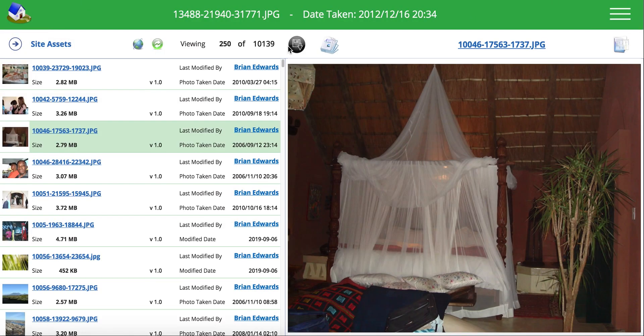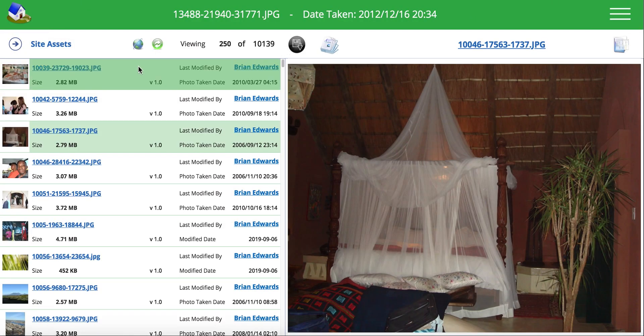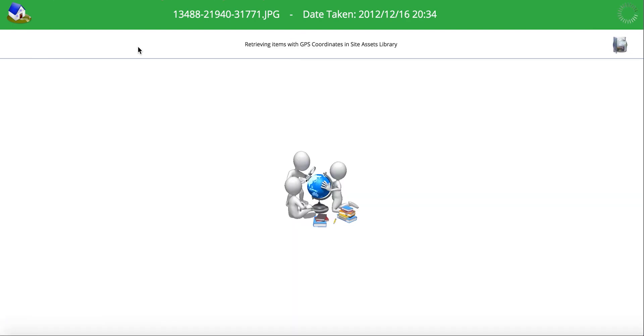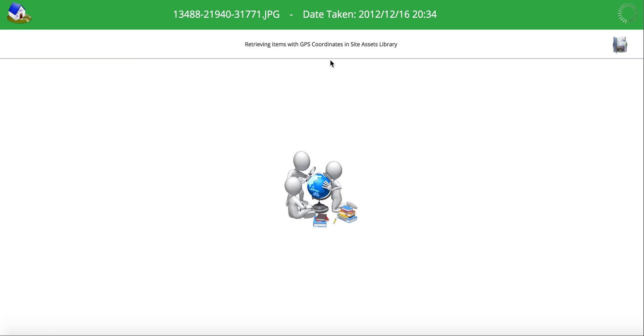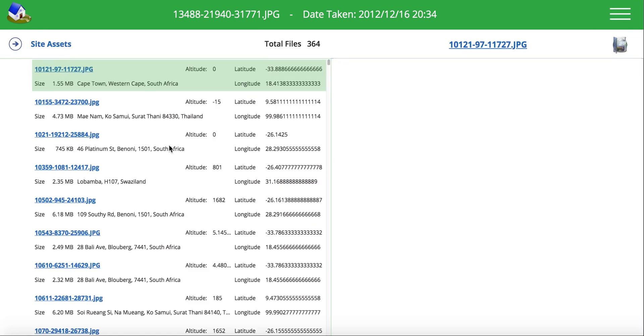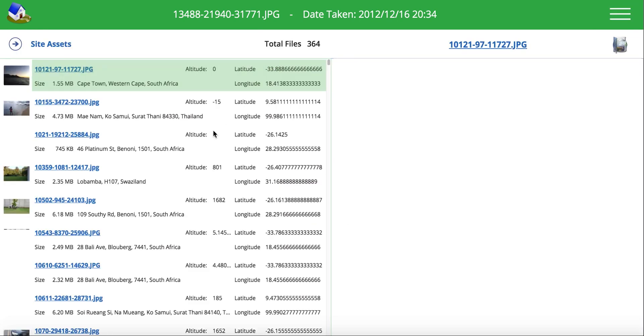But what I also have done is now I've enabled some GPS mapping location information and exposed that in this document library. So photos that were taken on a phone that actually have the GPS coordinates are now going to be filtered from this document library, and it's going to show me that list of 364 different photos that have GPS locations.